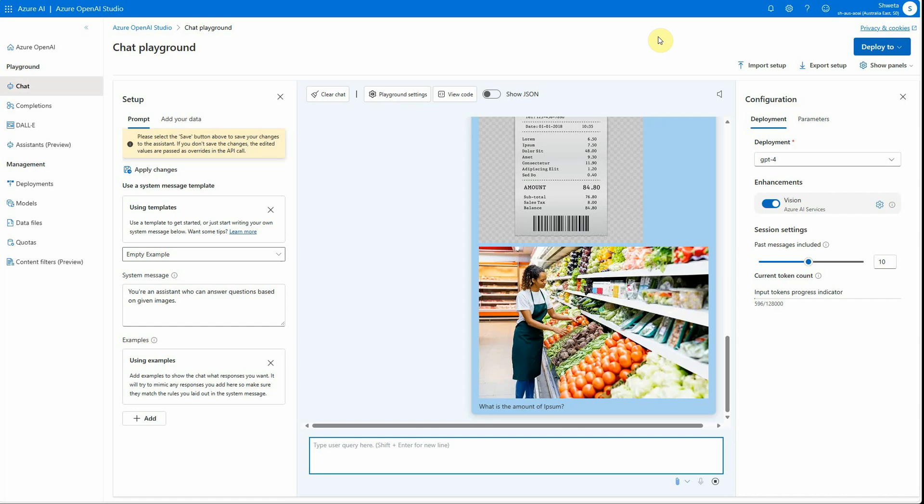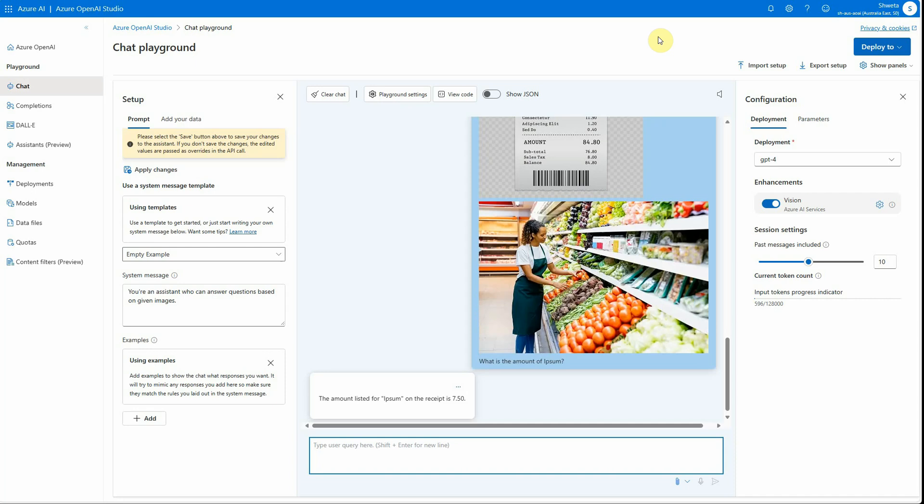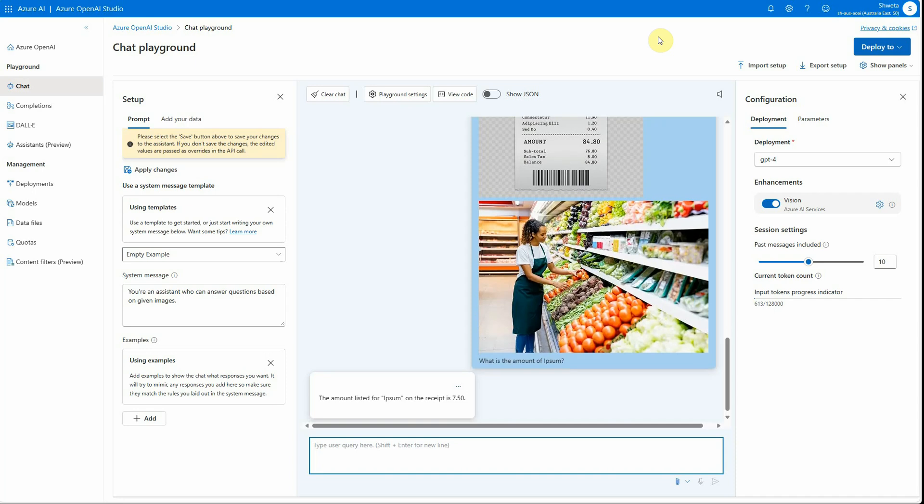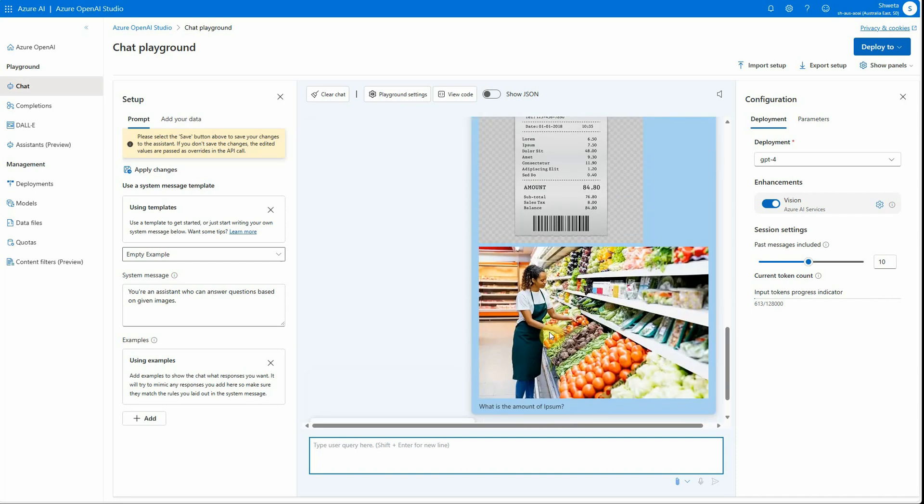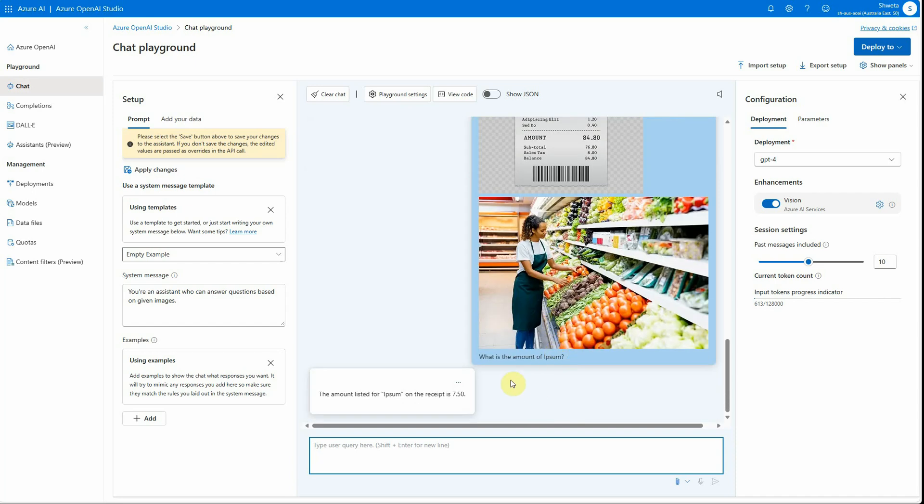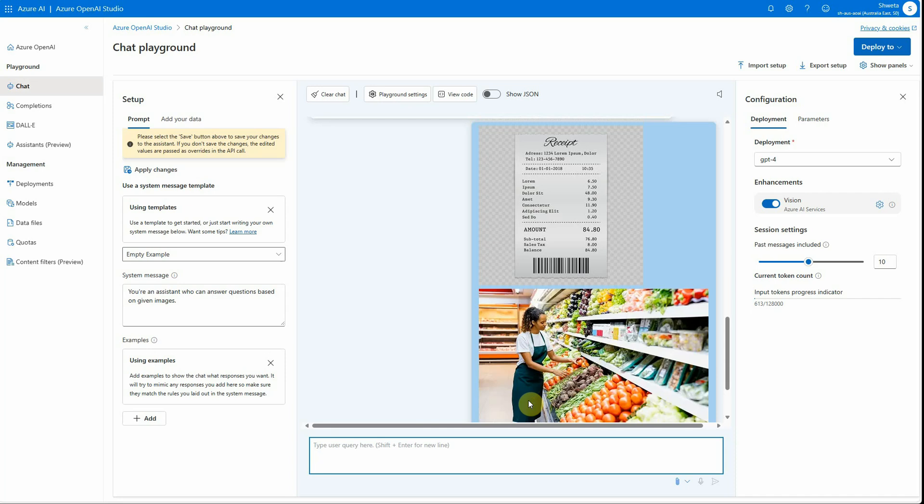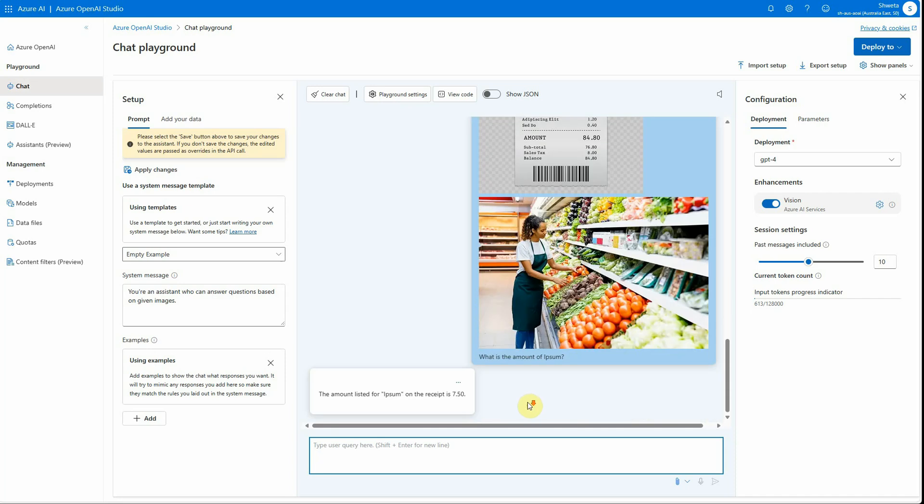Here you can see we got the perfect answer. The receipt is 7.50, just like we said before. These are the two images, and you can have many more images, but it should be able to get the answer, and we are getting it as expected. I hope you got an idea how we can use this. In my next video, I will probably tell you how you can use Azure AI Search with a similar scenario to get more advanced implementation. Thanks for watching.